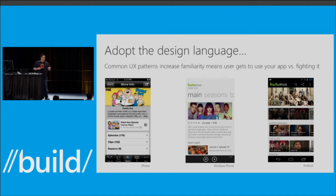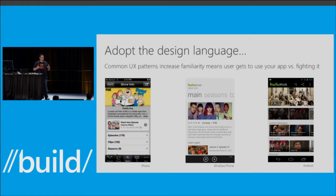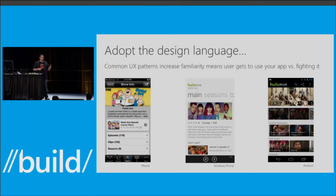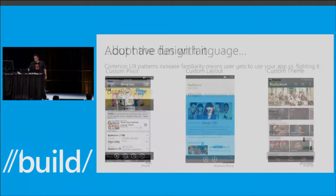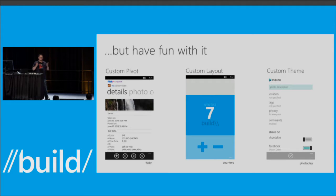Adopt the design language. When you develop for any mobile platform, also adopt their language, because the system has metaphors people already know how to use. One of the largest markets we're moving into is people who haven't had a smartphone — they don't have built-up experiences. So you want to build on what they already know: use the app bar, the system tray, press-and-hold for a context menu. Those things on Windows Phone you want to reiterate in your application.